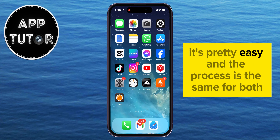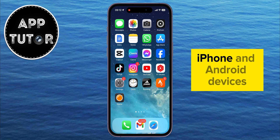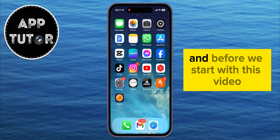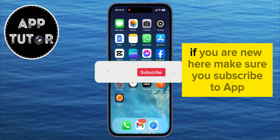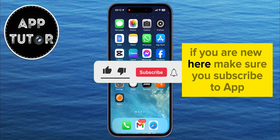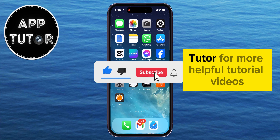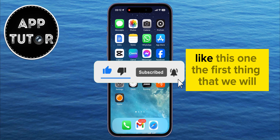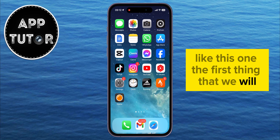It's pretty easy, and the process is the same for both iPhone and Android devices. Before we start, if you are new here, make sure you subscribe to AppTutor for more helpful tutorial videos like this one.